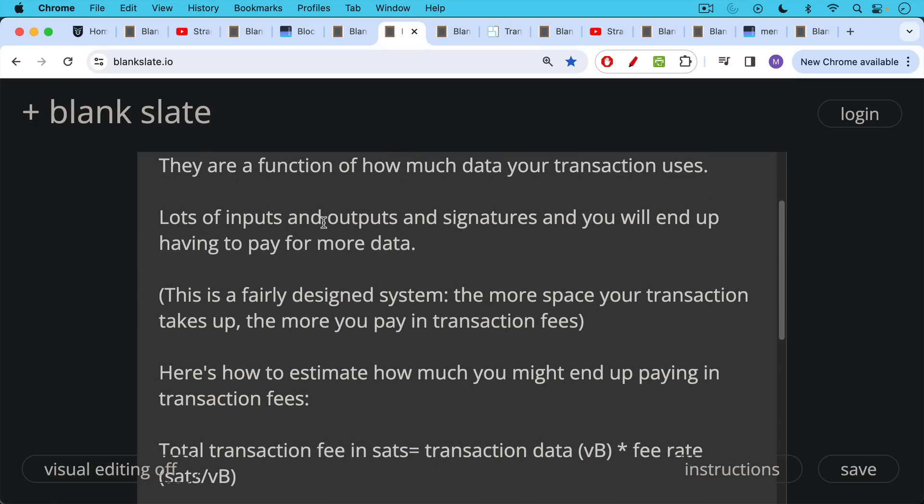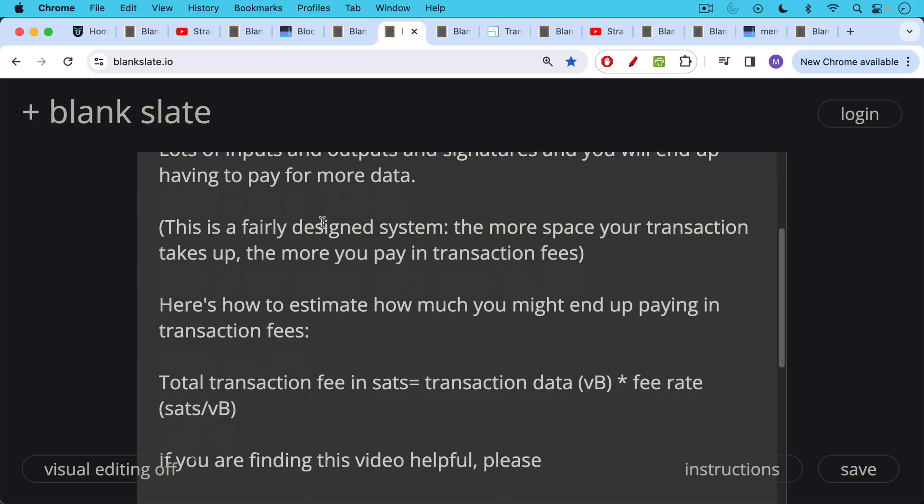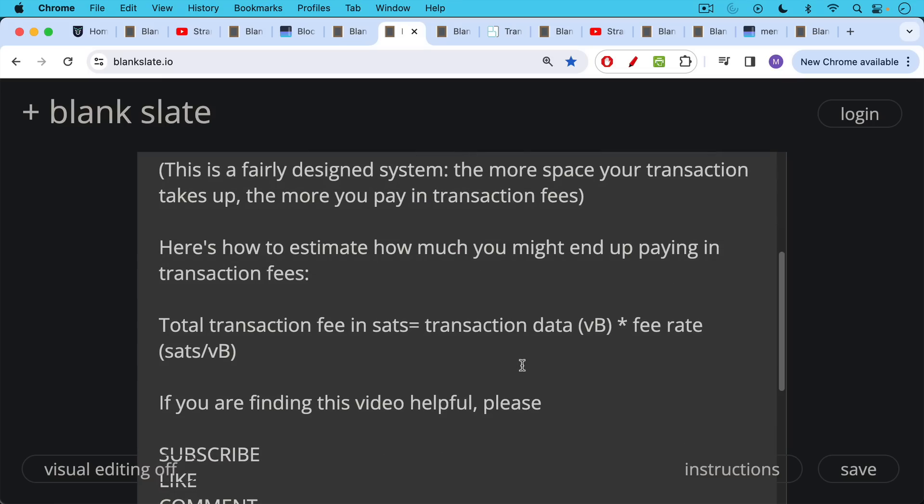Here's how to estimate how much you might end up paying in transaction fees. There's a simple formula. You're basically multiplying transaction data in terms of virtual bytes or V-bytes times the fee rate, which is denominated in money per V-byte. In other words, sats per V-byte. And when you multiply these two, the numerator and denominator, the V-bytes cancel each other out. You're left with sats. You end up with a total transaction fee in Satoshi. So we're going to do a concrete example of this.